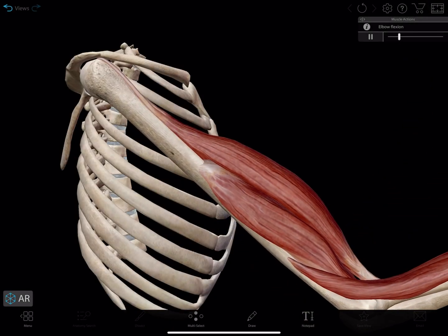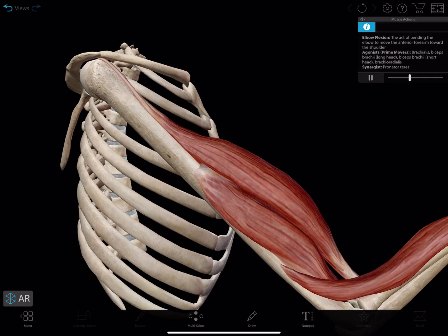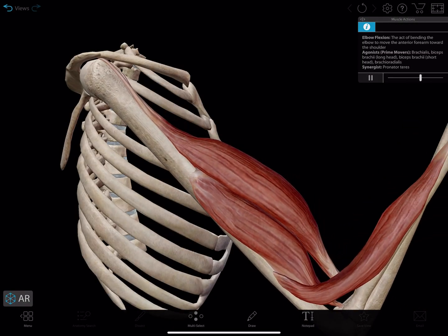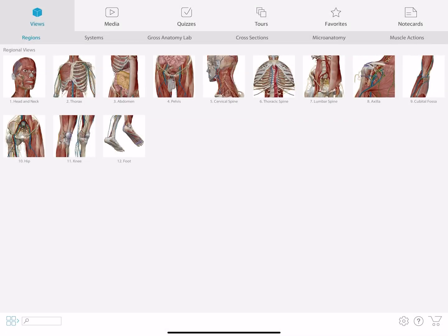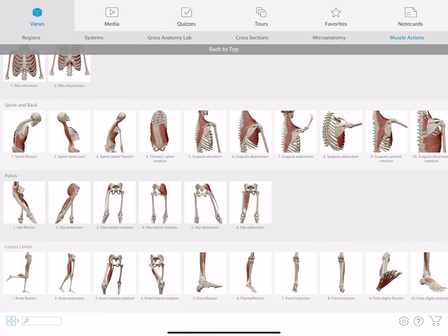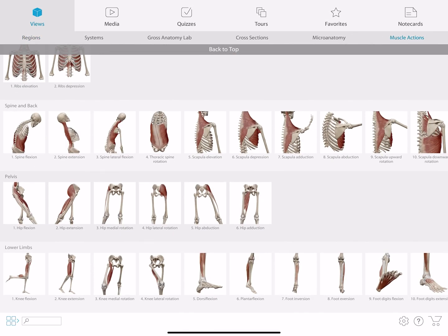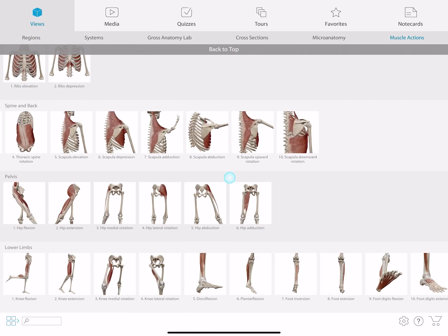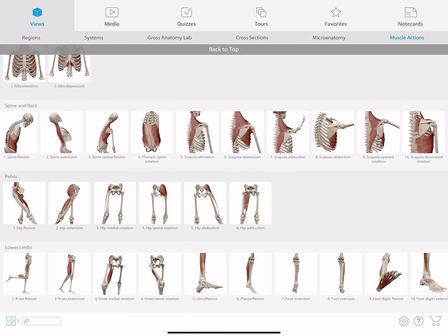Atlas has over 70 different muscle actions, and there are three easy ways to access them. First, in the menu screen you can tap the muscle actions at the top right, where all the muscle actions are displayed by region.